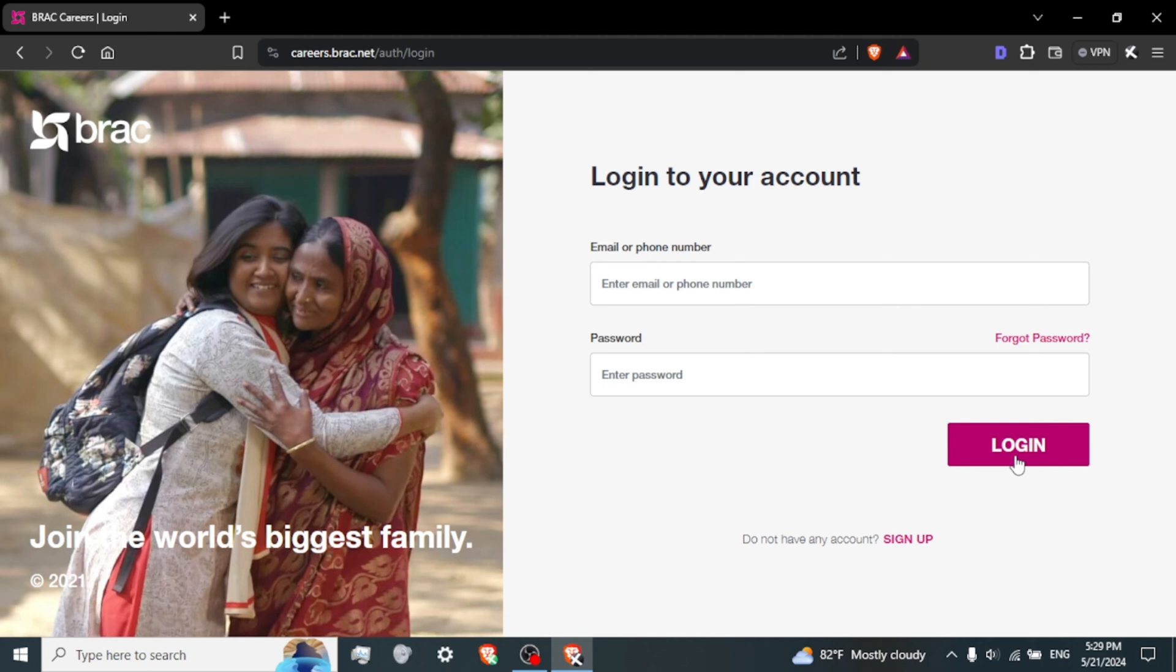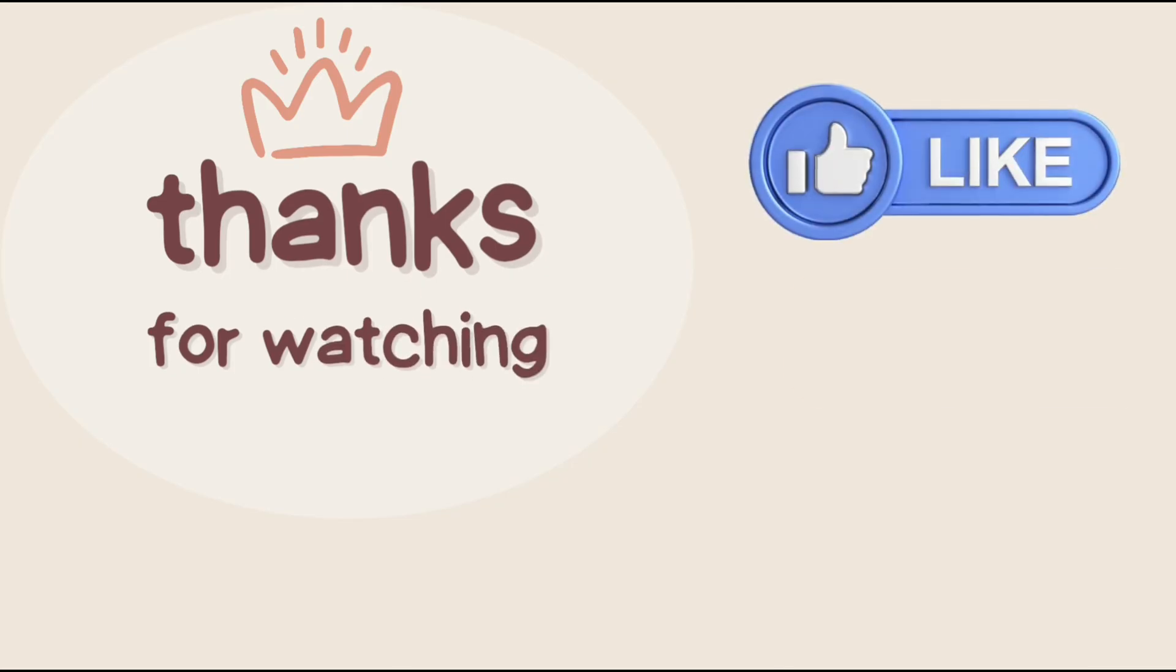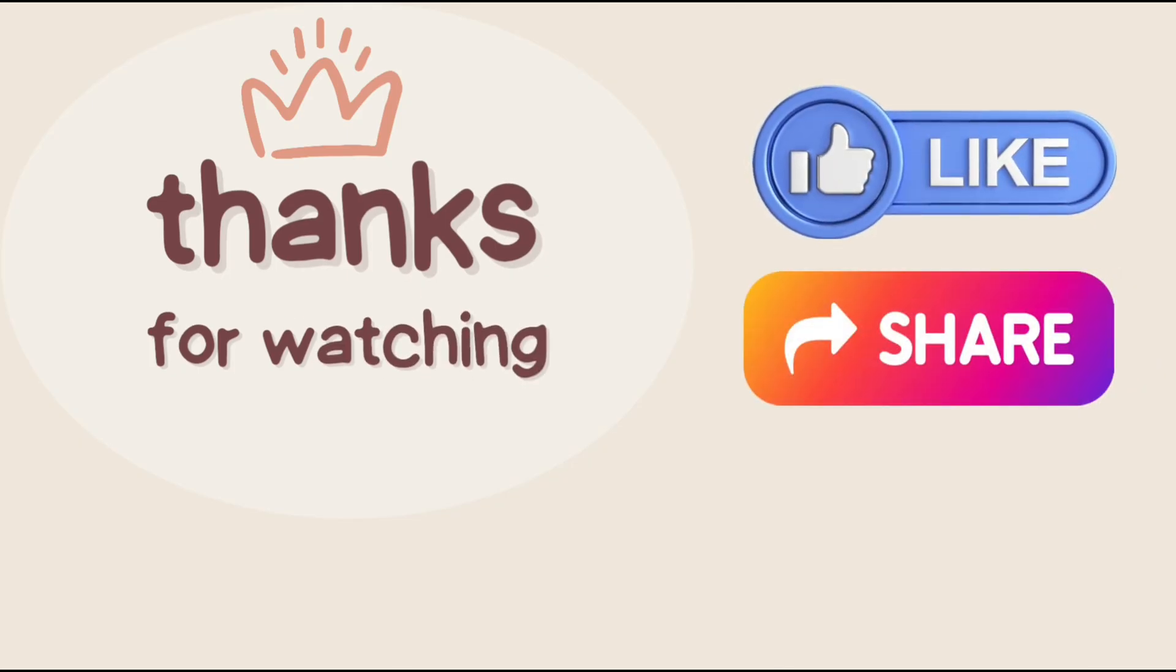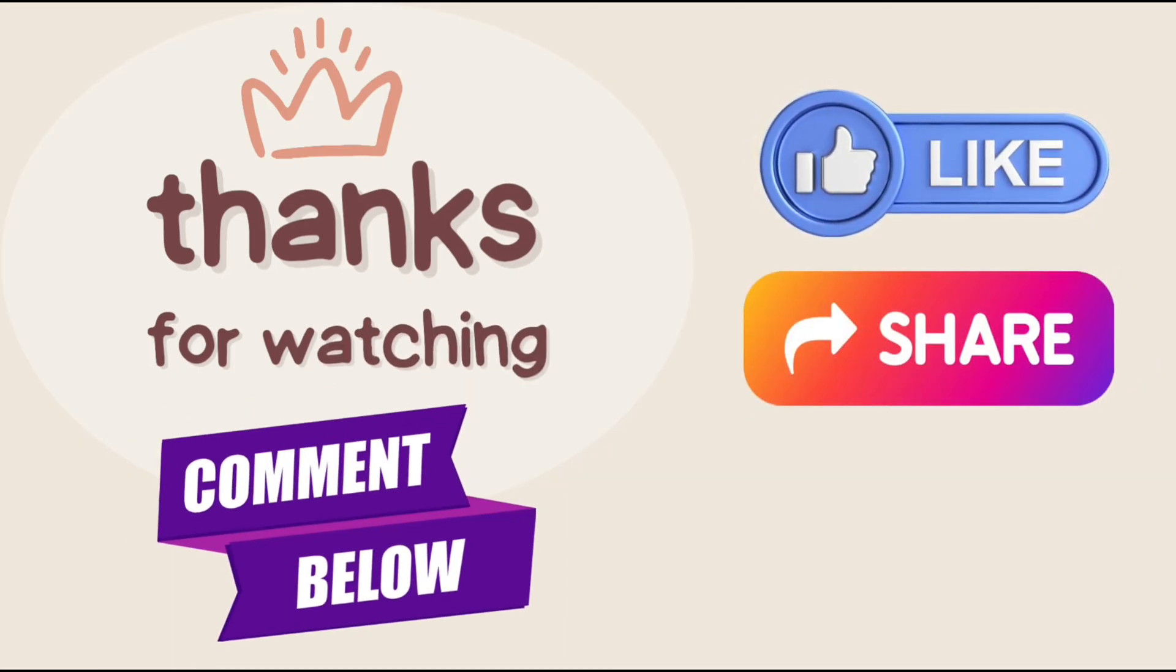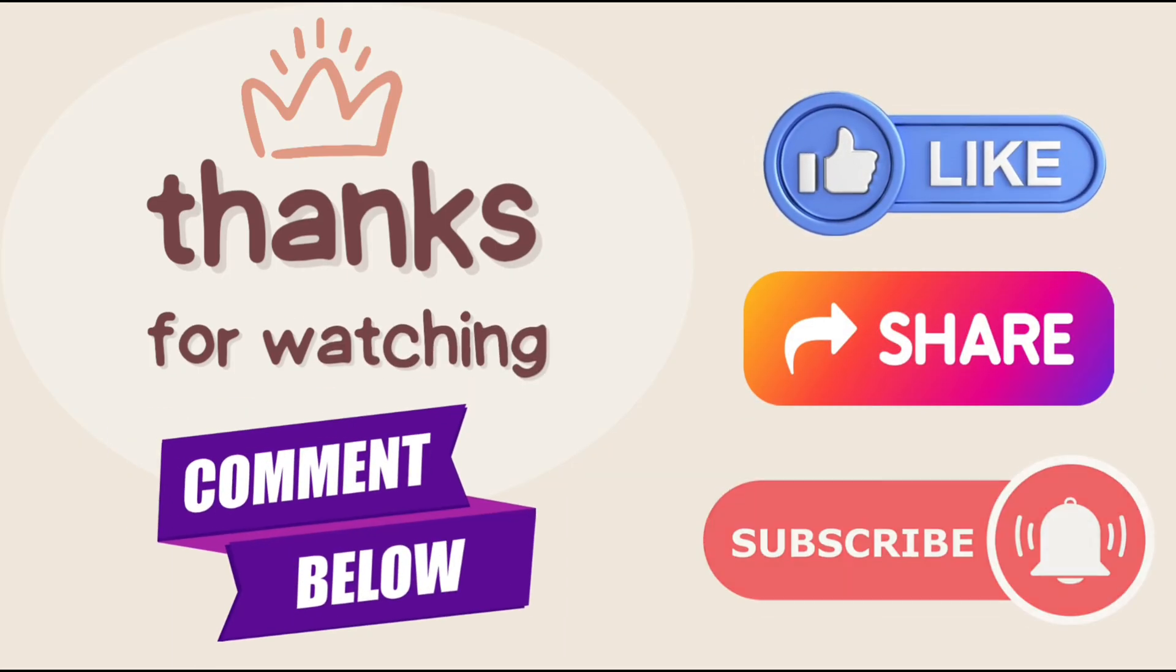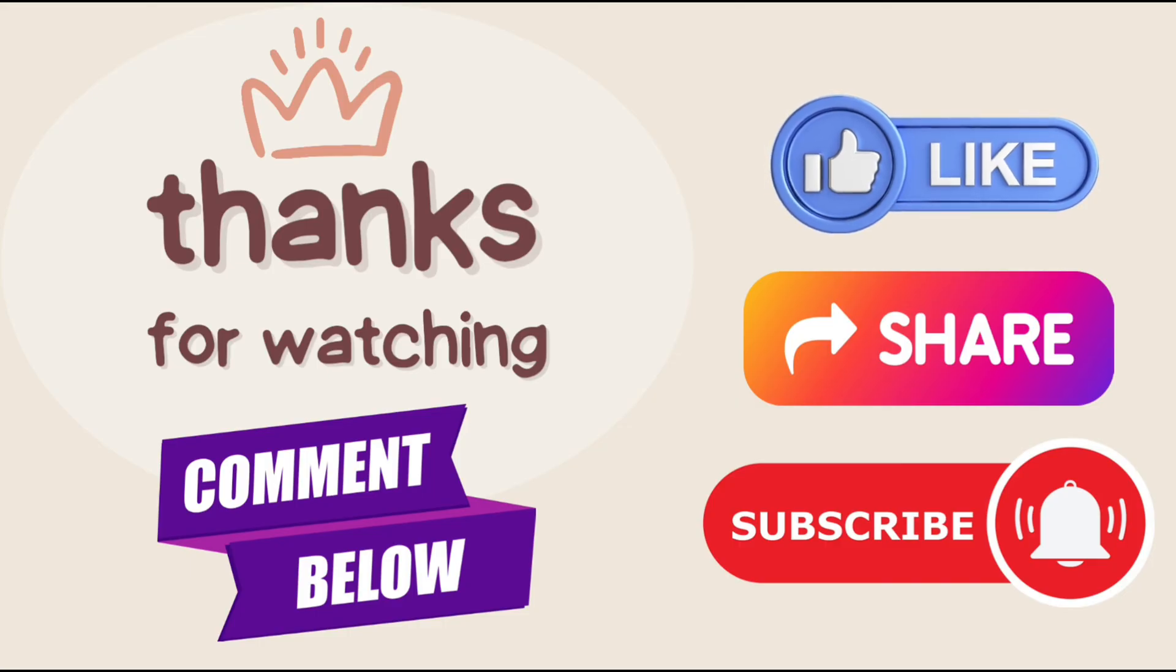That's it, you have logged in successfully. If you liked our video, press the thumbs up and share button. If you have any questions, comment down below and don't forget to subscribe to the channel for more tutorials.